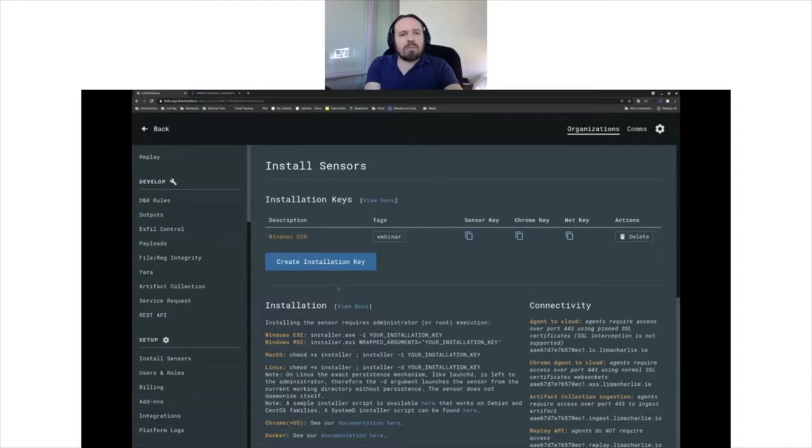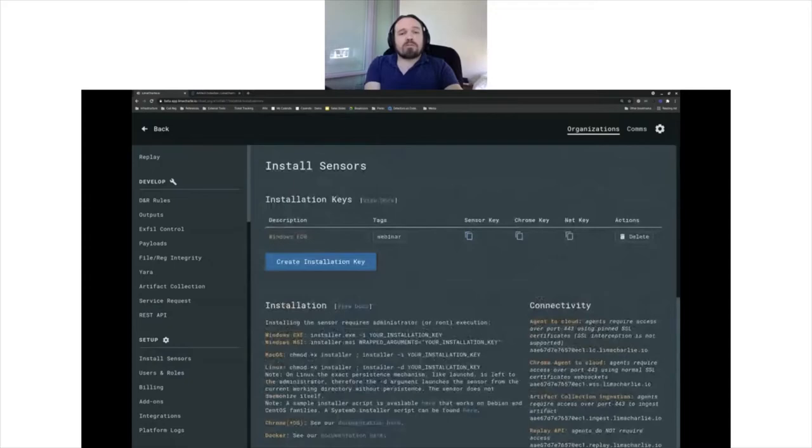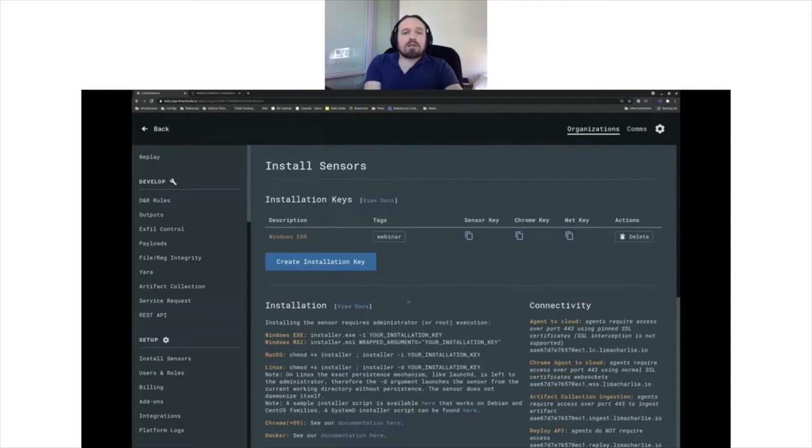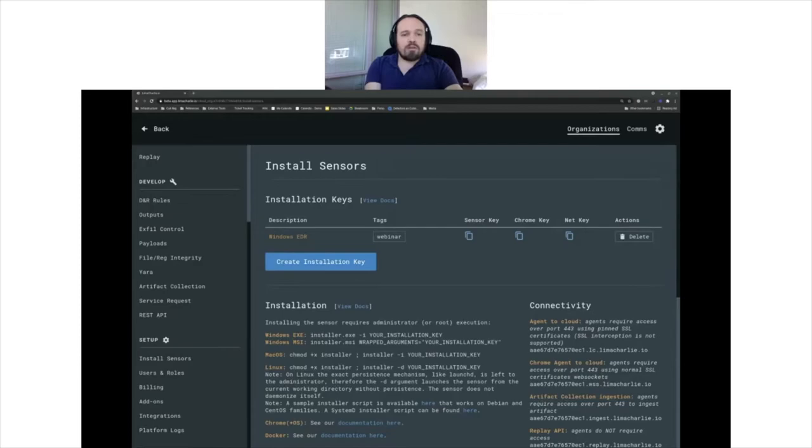So I created my installation key. The next step is to download the agent. I can either download it here, but you'll see that all those links are really publicly accessible links. What I will show you is I will switch to a different window to show you what it looks like to install.